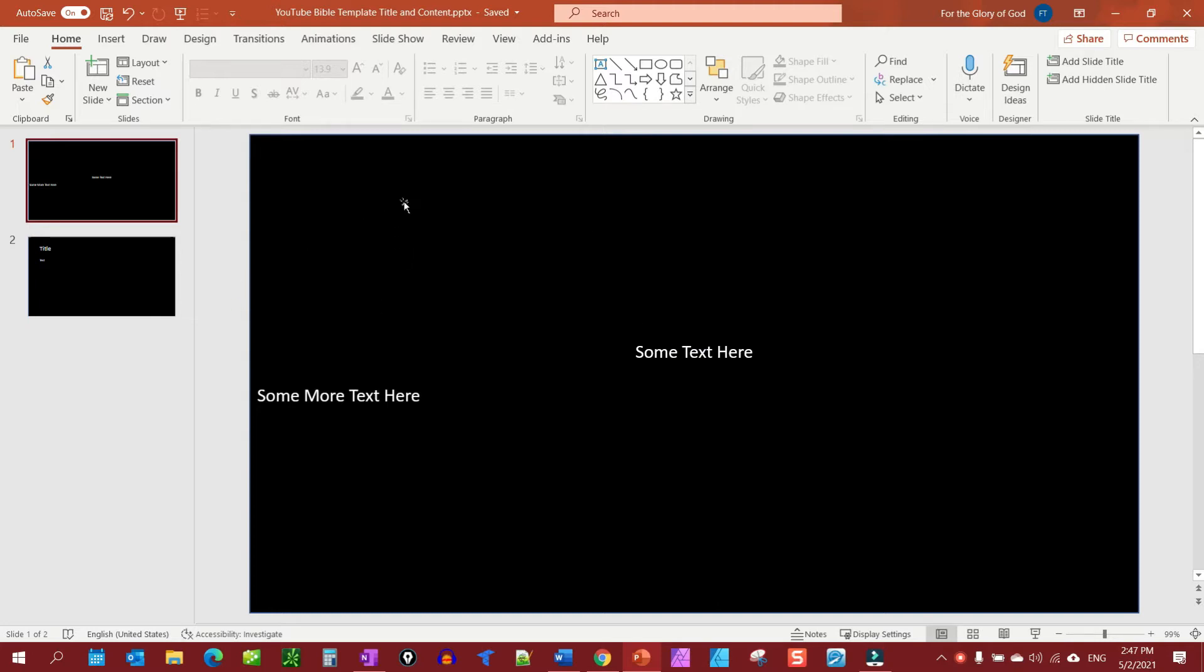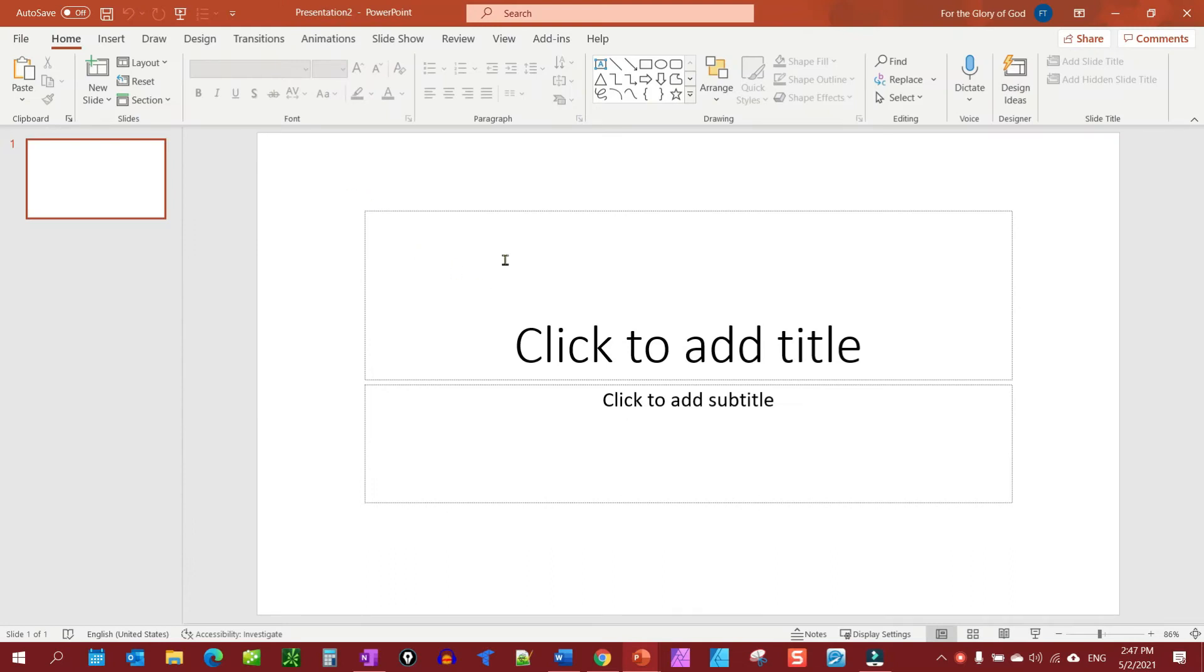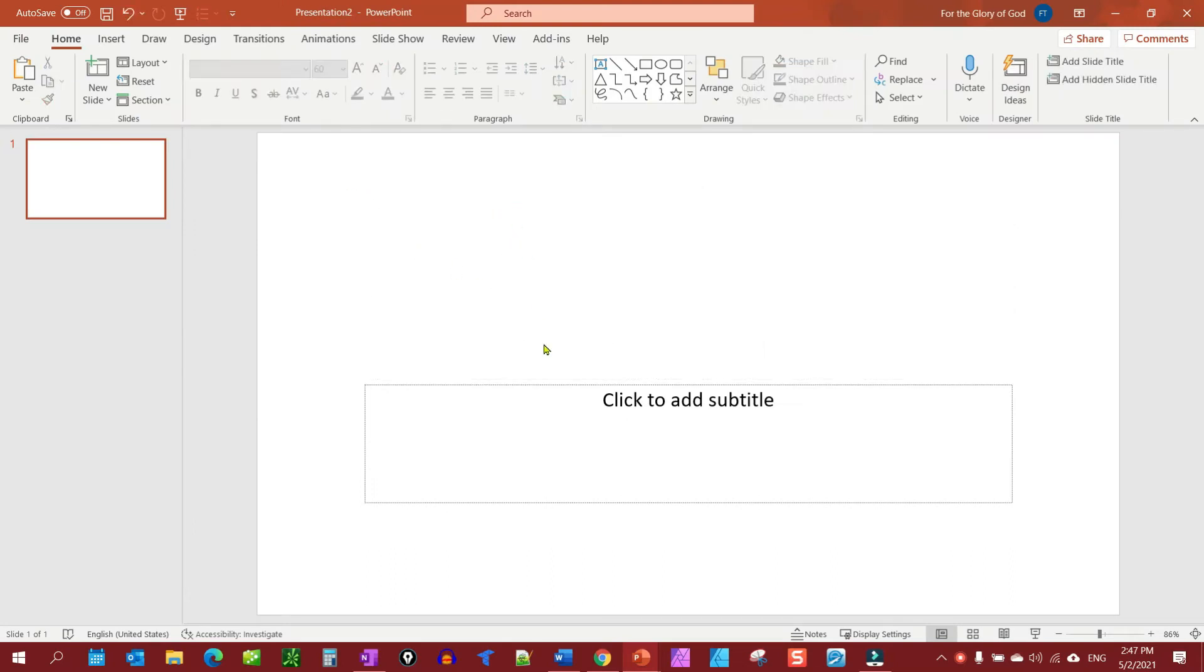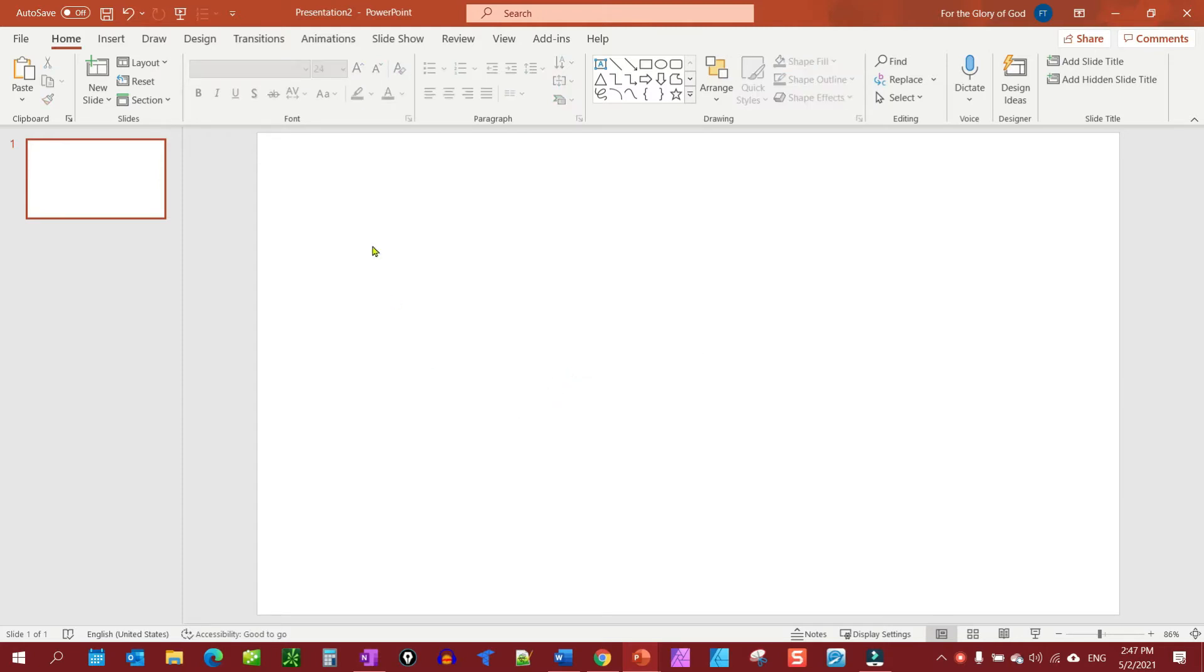So let's get started. Let's go to file, blank presentation, and let's go ahead and just get rid of everything here. This is going to be the most basic first, so we have a blank screen here.